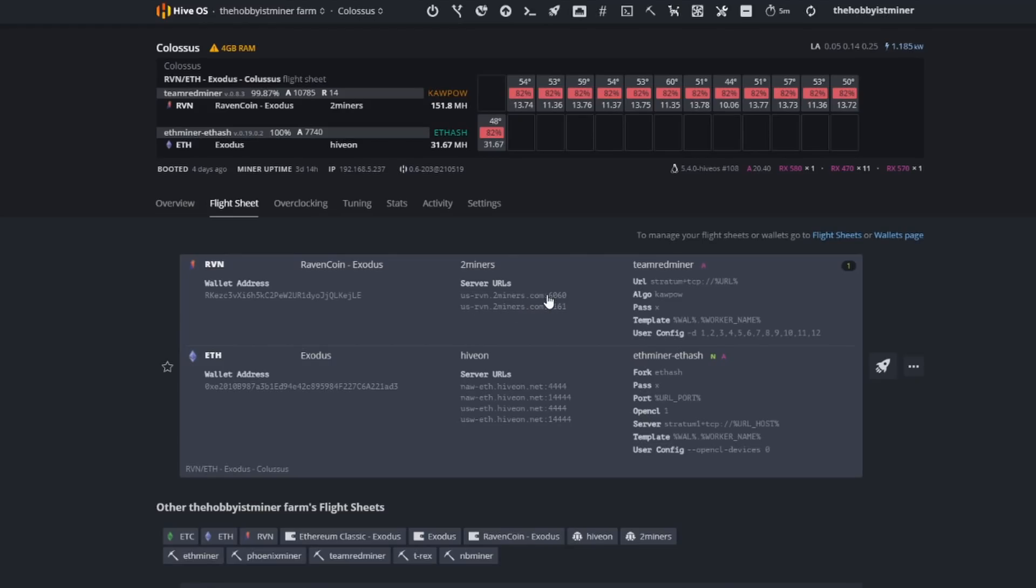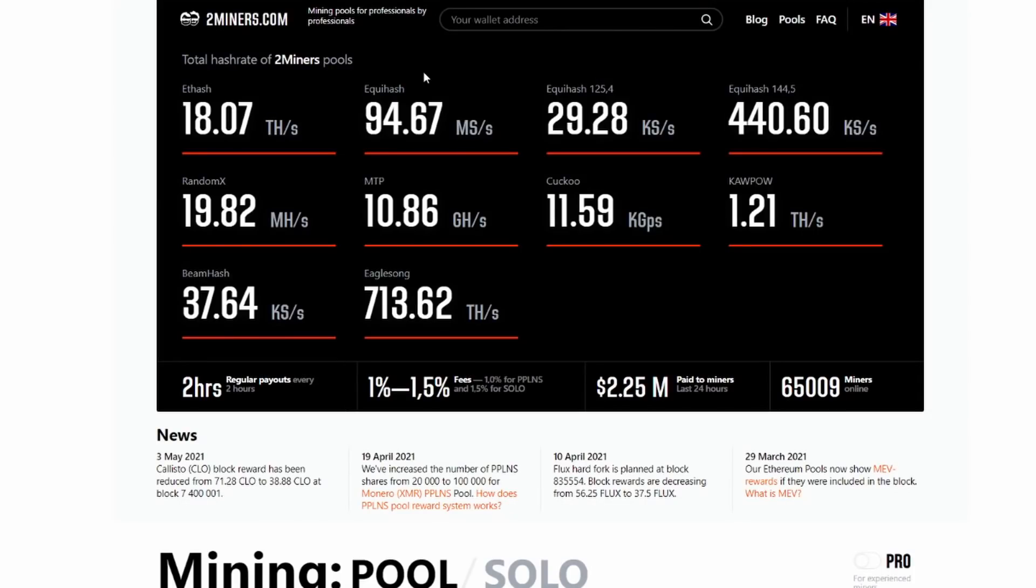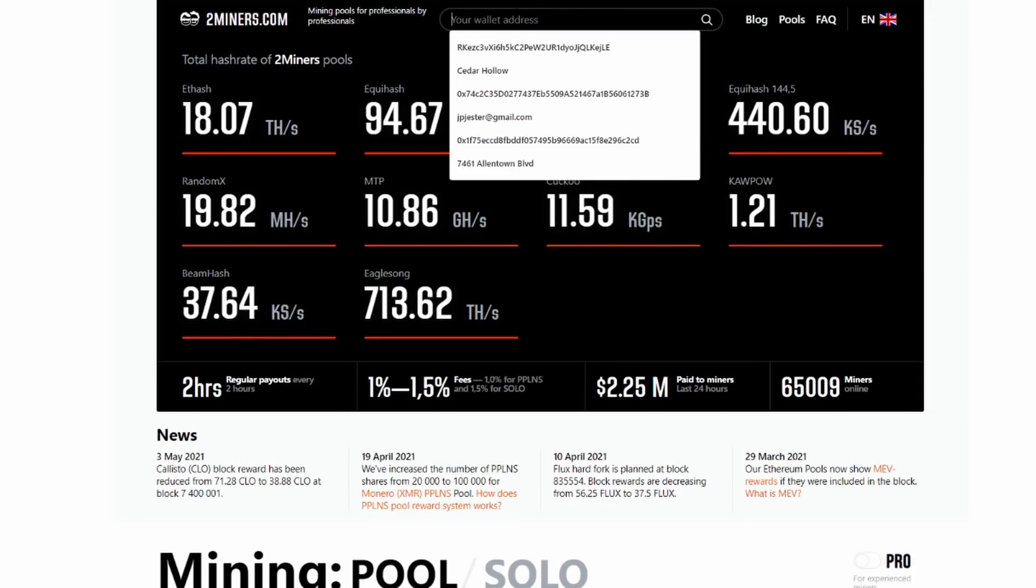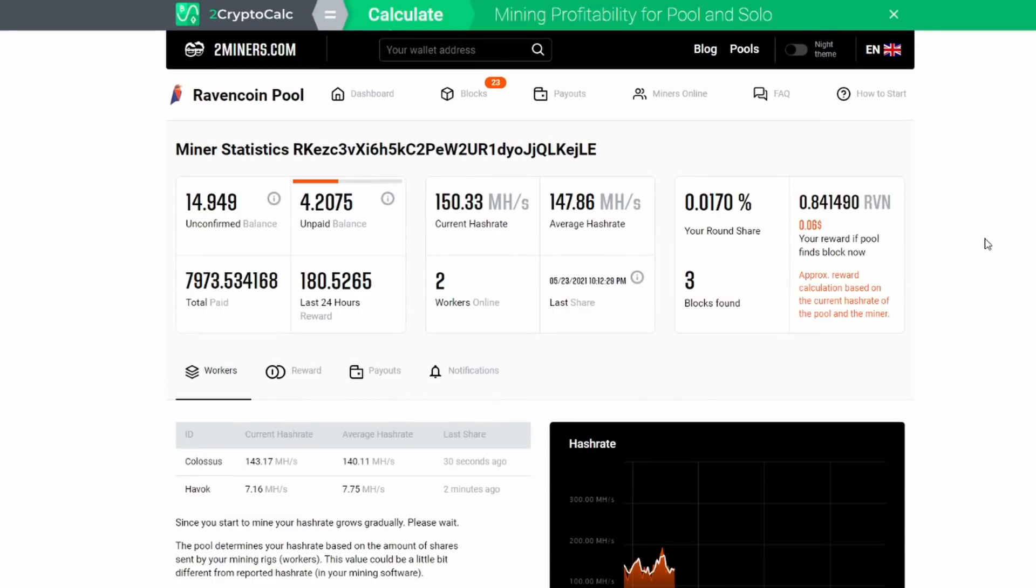Here's an example. Twominers.com is where I'm mining Ravencoin at. When you get over here, you need to come up here at the top and paste in your wallet address for Ravencoin. If you're mining Ethereum you put your Ethereum address in there, if you're mining ETC you put your Ethereum Classic address in here, and then you hit search.